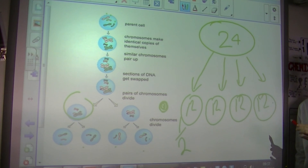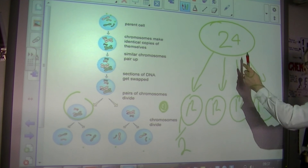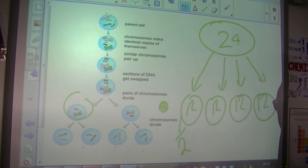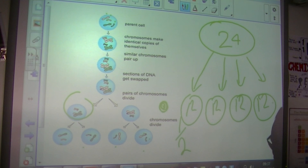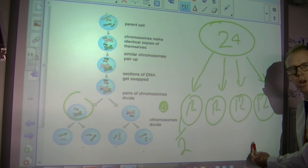Last little bit: this is a diploid cell. That is a haploid cell — half.